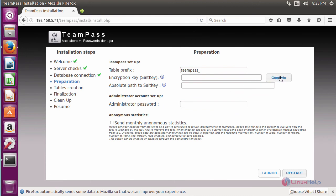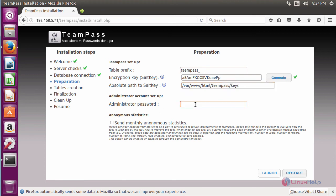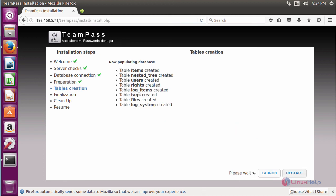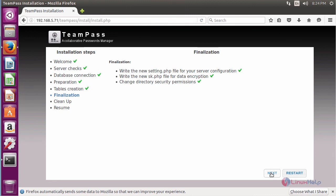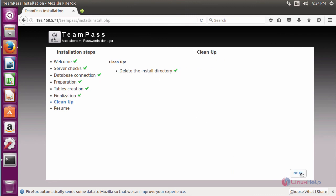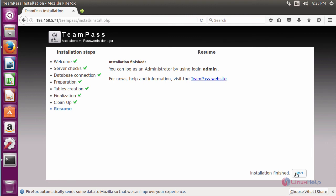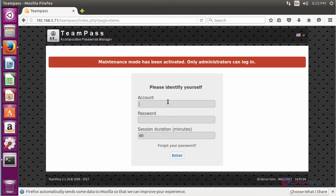Now generate the encrypted key and give the path for that key: /var/www/html/teampass/keys. Now give the administration password for TeamPass. Click on 'Send anonymous status' and click the statistics option, then click Launch and click Next. Continue clicking Next through the remaining steps. The installation has been completed successfully for TeamPass. Now click Start to launch TeamPass.